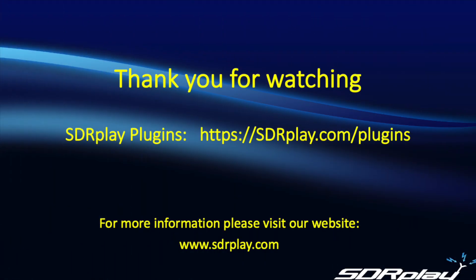That's it for today. I hope you found the information useful. If you want further information on the plugins please visit our website at the link shown.